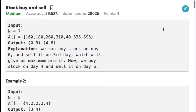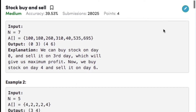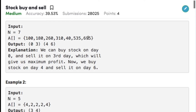Let's have a look at the example. The size of the array is 7 and the array elements are 100, 180, 260, 310, 40, 535, and 695. As we can observe, if we buy the stock on day 0 which is cost 100 and sell it on day 3 which is 310, then we get a profit of 210. Similarly, if we buy again at day 4 which is cost 40 and sell it at day 6 which is 695, we get a profit of 655 which is maximum.